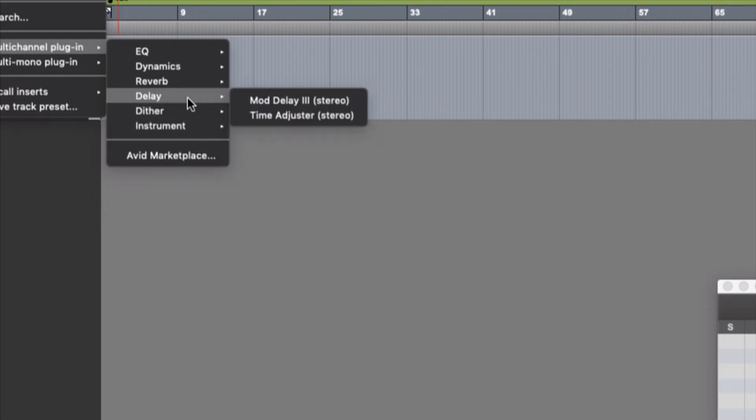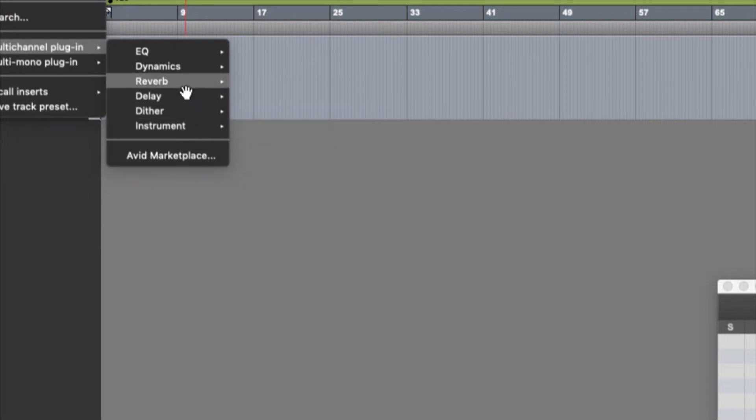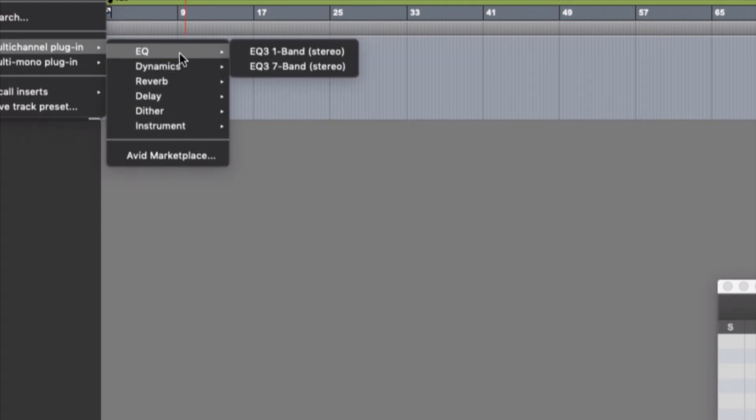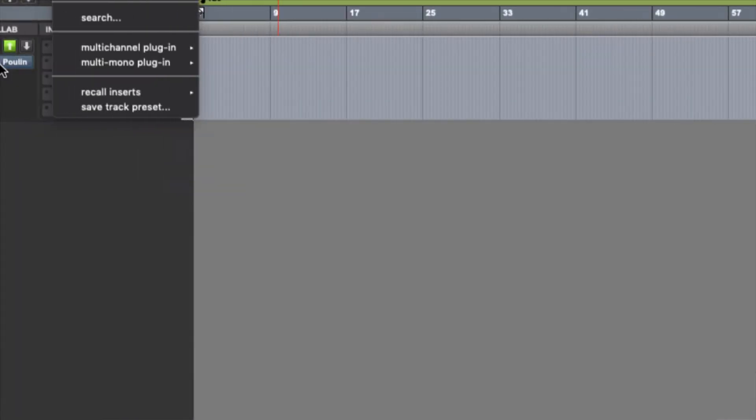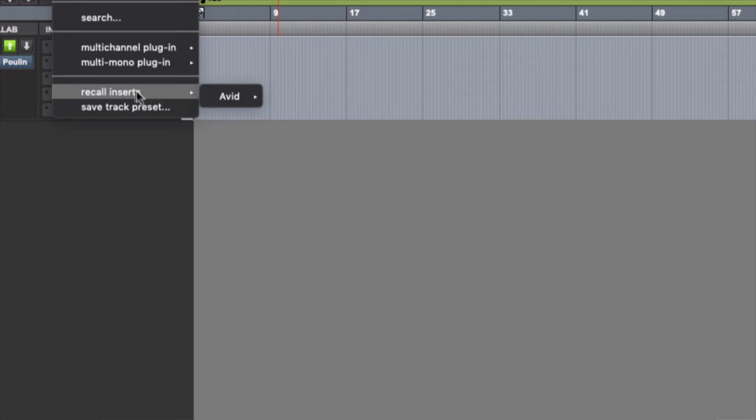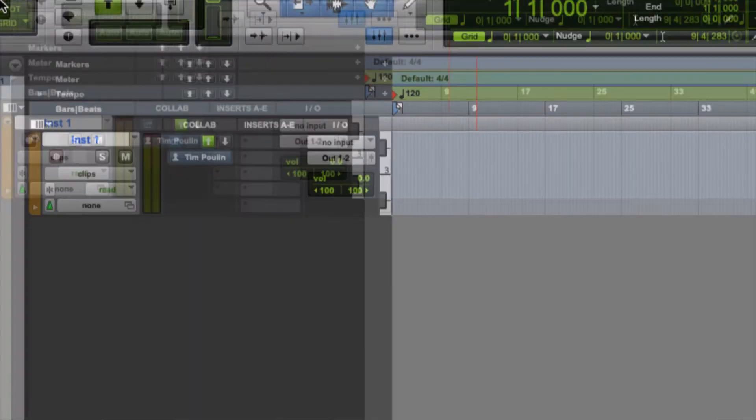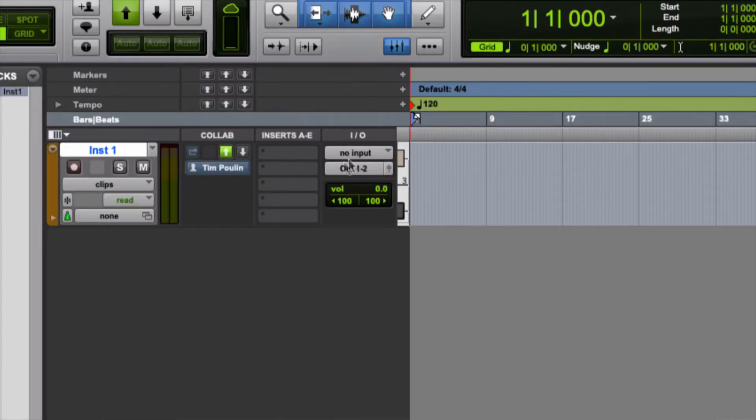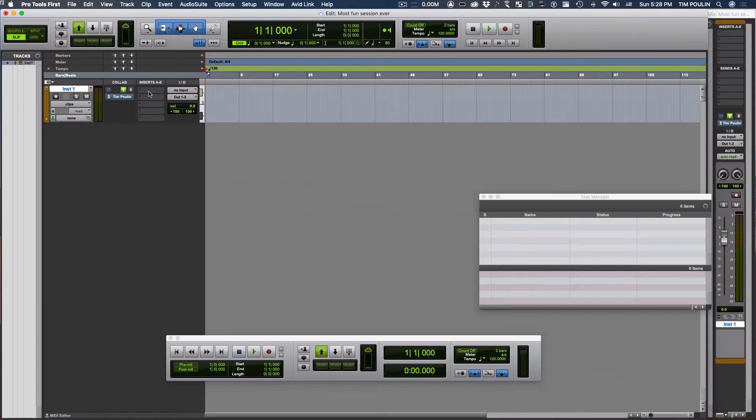See if it allows other things here. No, the rest of these are just a limited amount of effects that they give you with Pro Tools First. If I were to have gone to the full Pro Tools, I'd see a much bigger list of software instruments and effects that I can use.